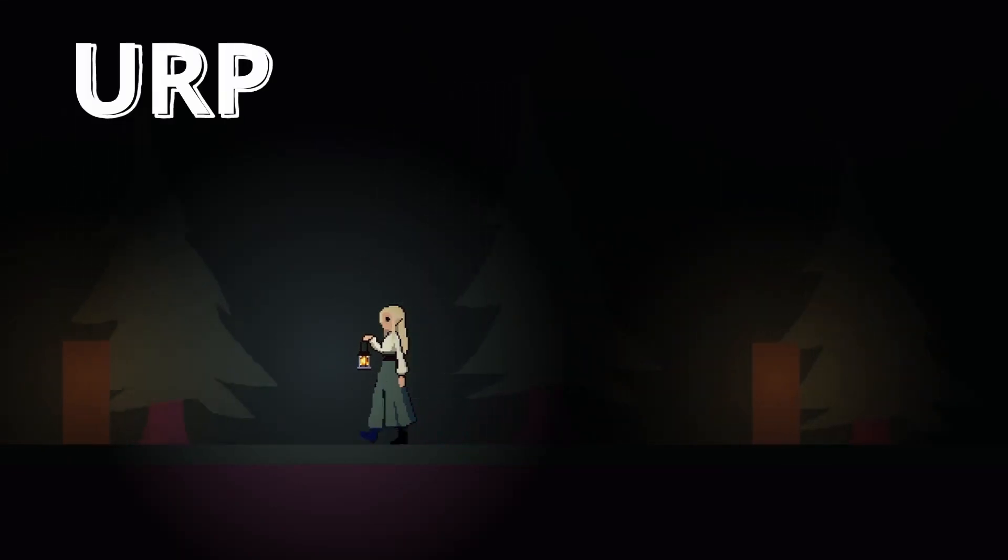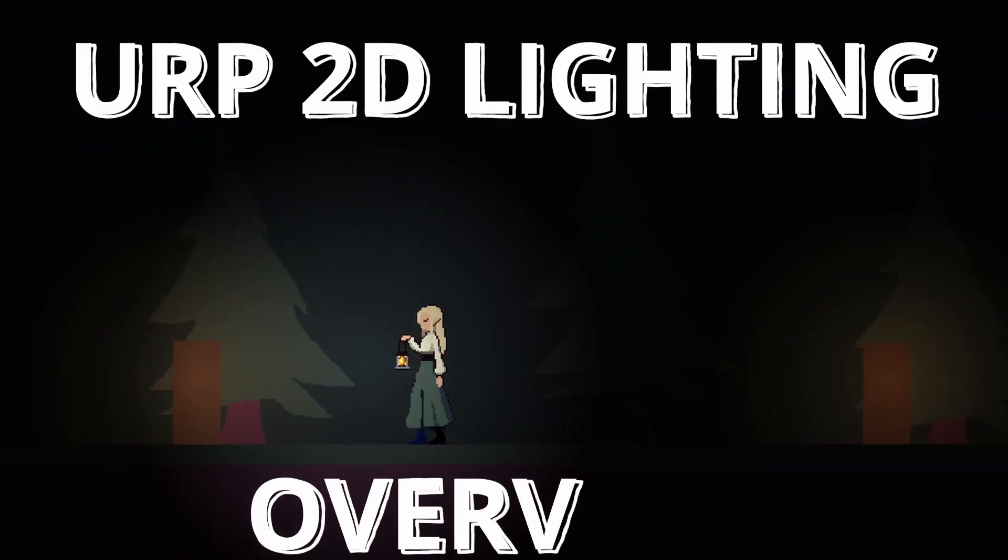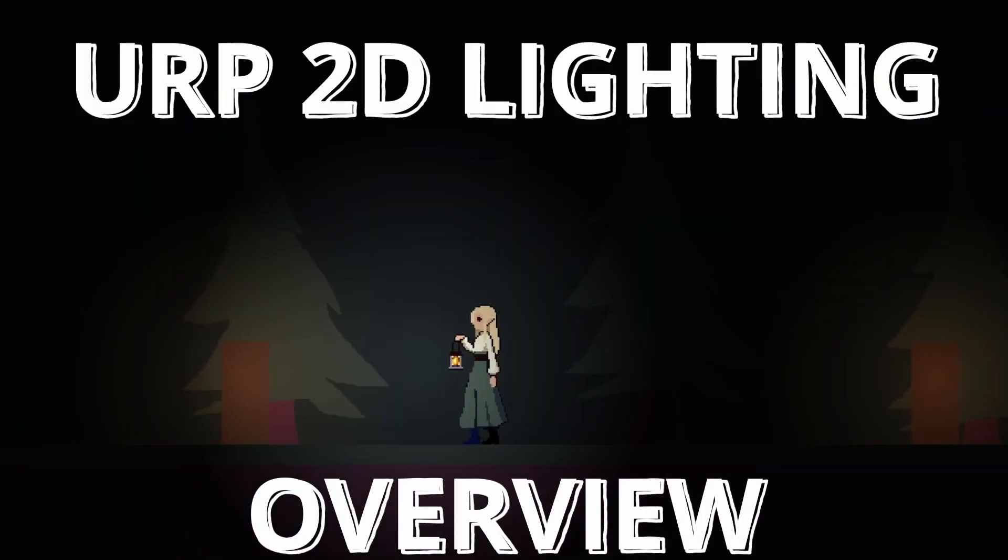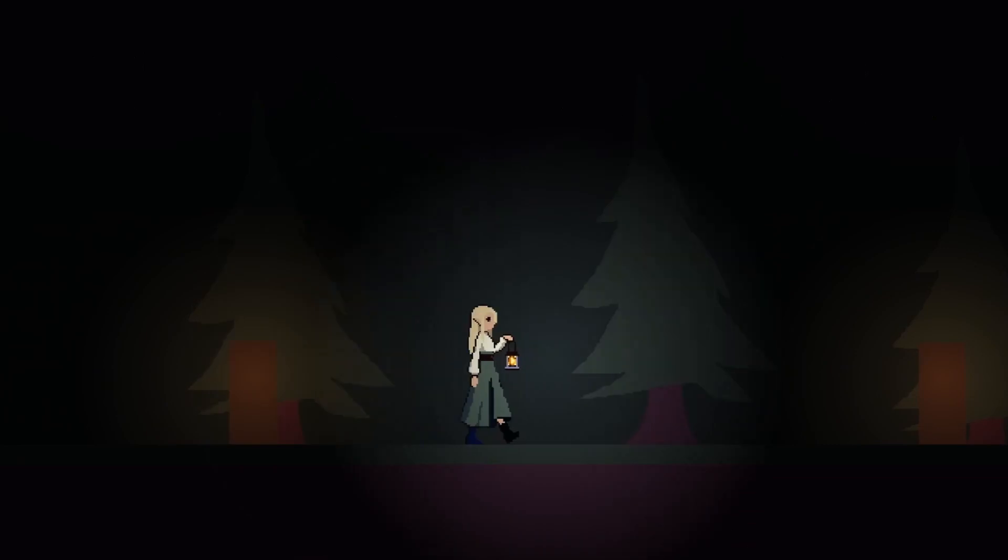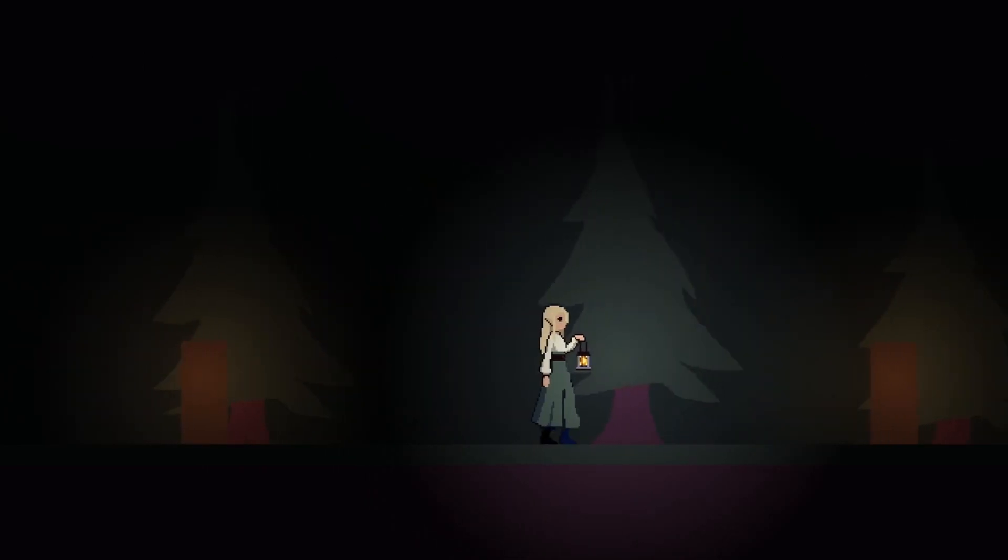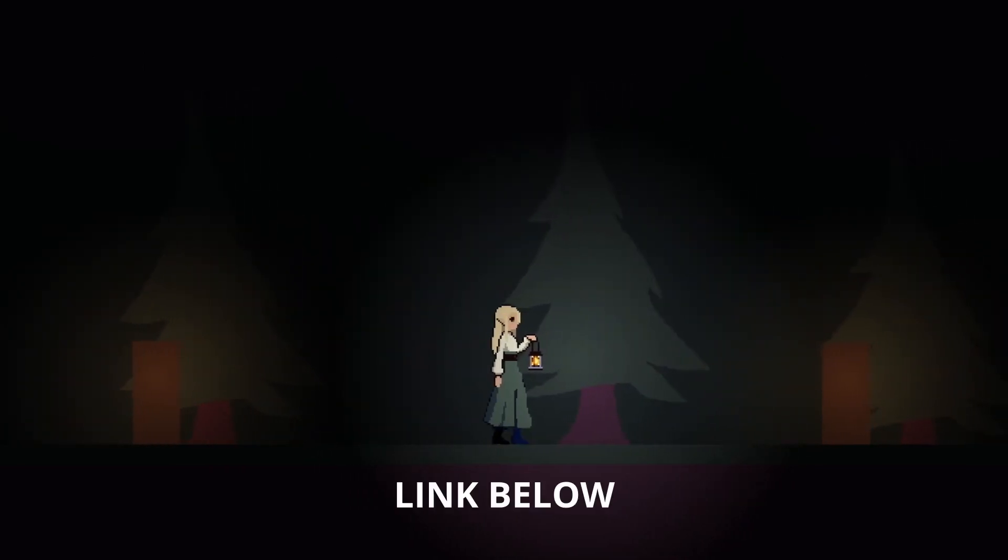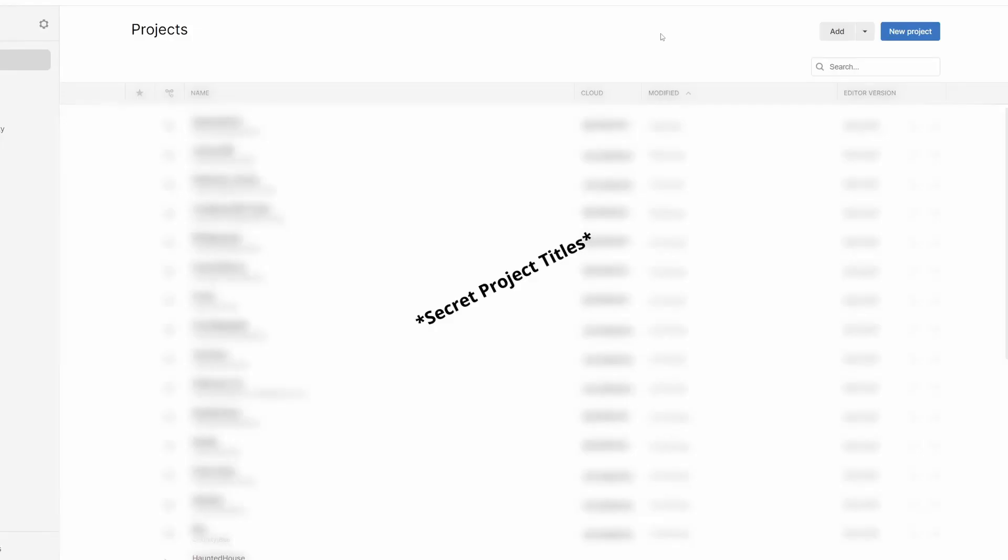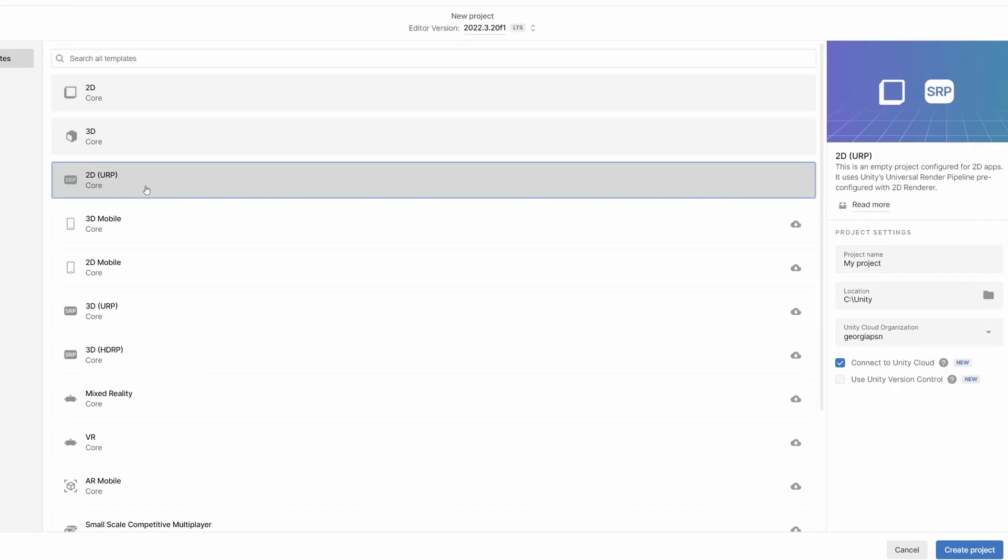In this video we're going to look at adding 2D lighting to a new project that uses the URP template. If you want to add 2D lighting to an existing project, I'll link that video down below. So in Unity Hub, we're going to click new project and select the option 2D URP, which stands for Universal Render Pipeline.